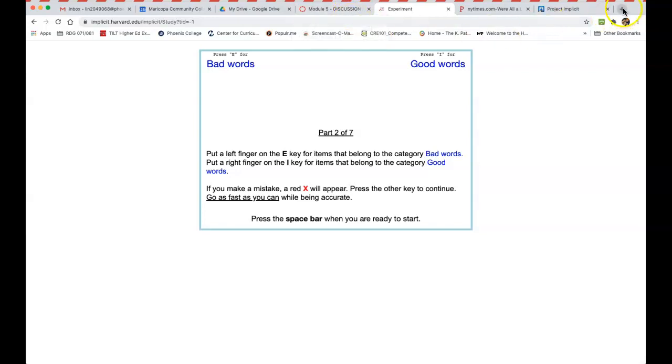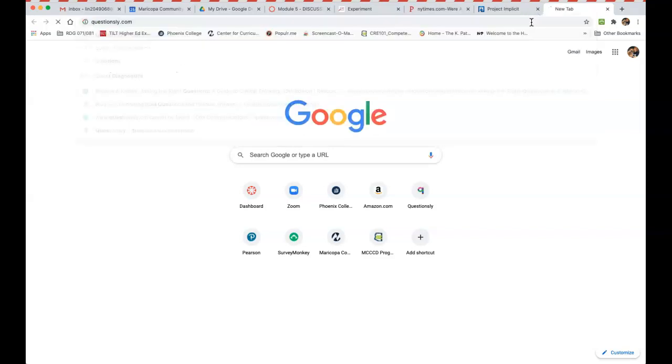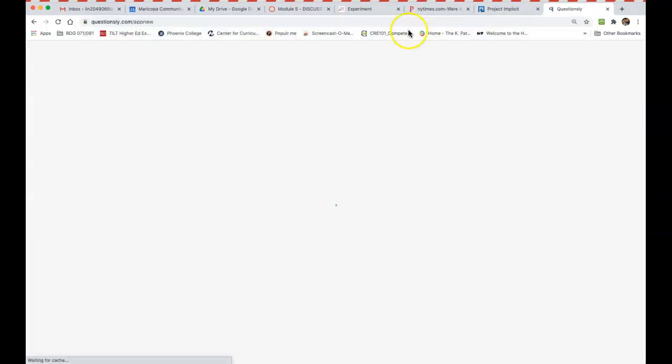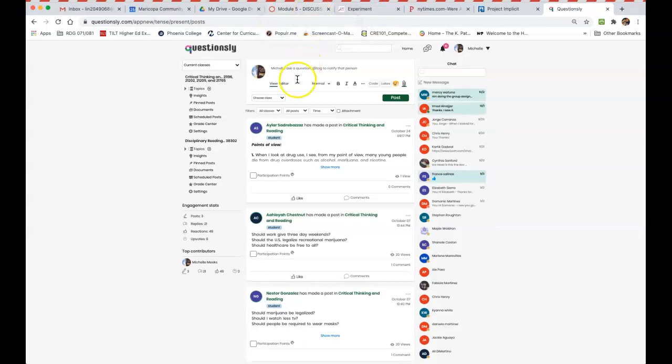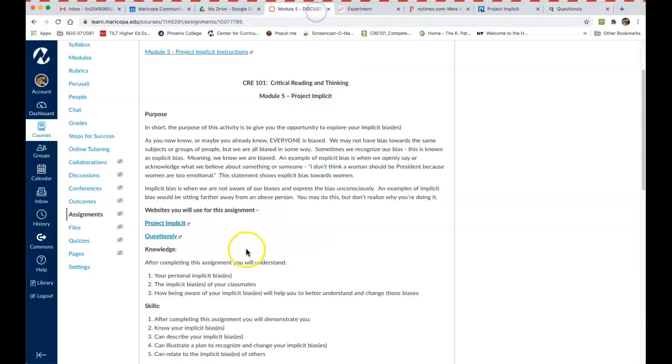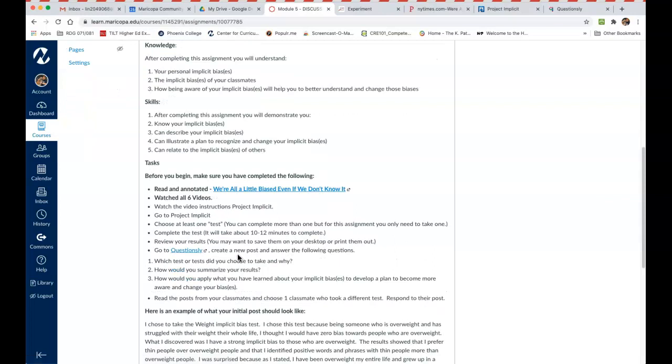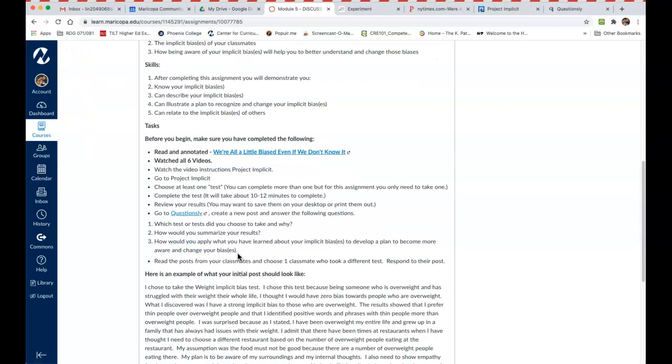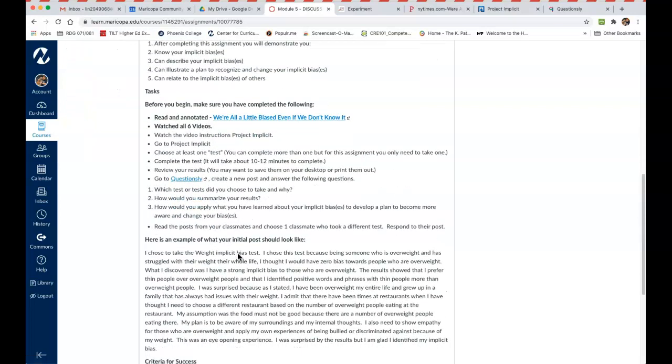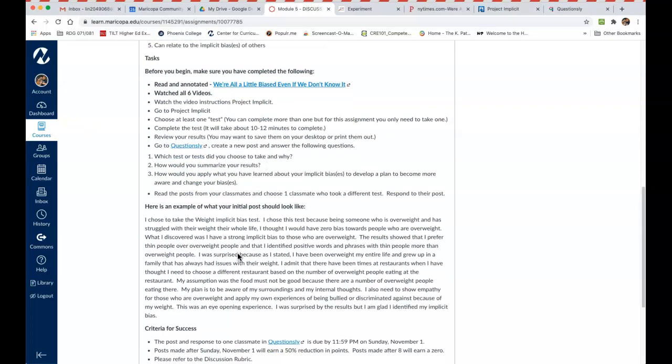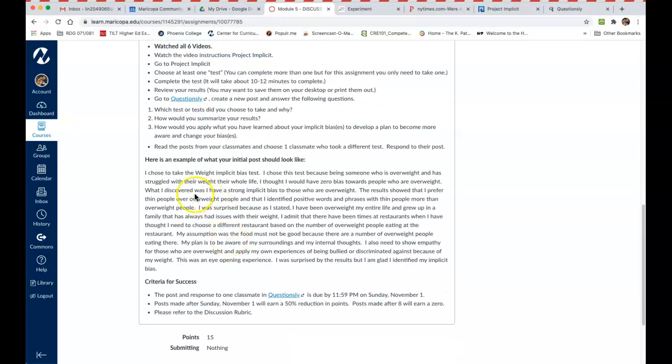Once you get those results, then what you're going to do is you're going to go to the discussion board, and you guys all know how to do that now. And then you're going to start a new post, and you can do that by going here. And I gave you a list of questions that I want you to discuss in your post about the results of your test.